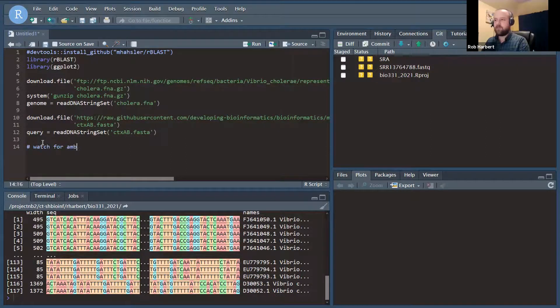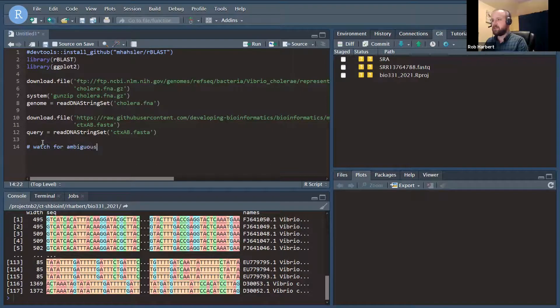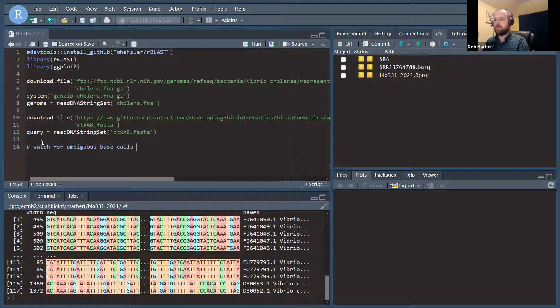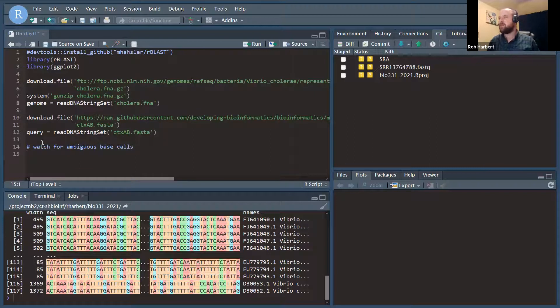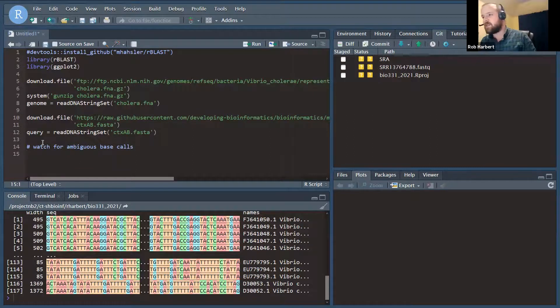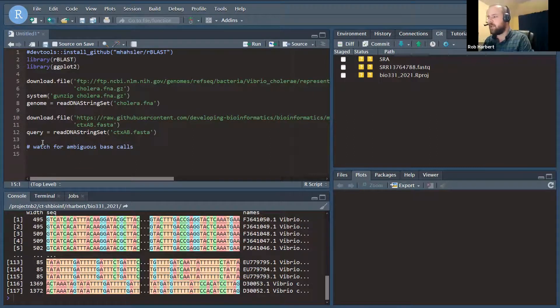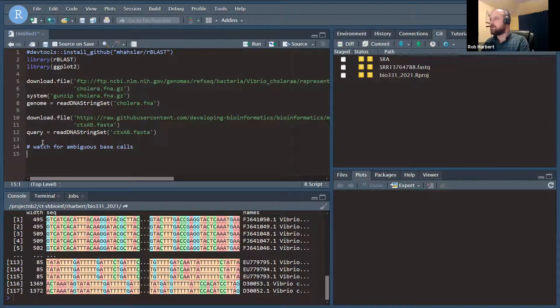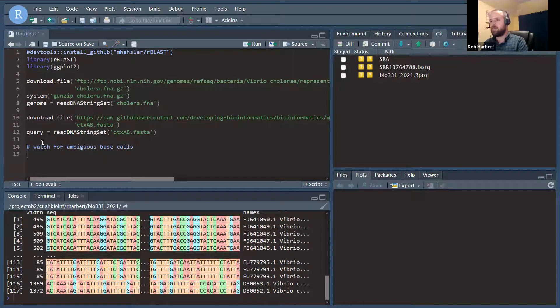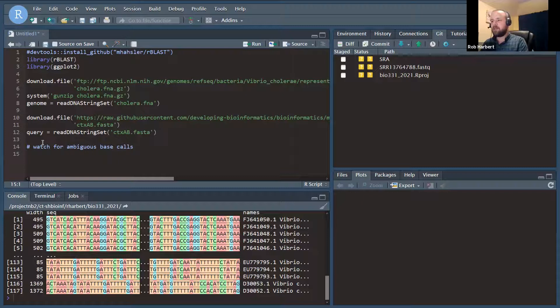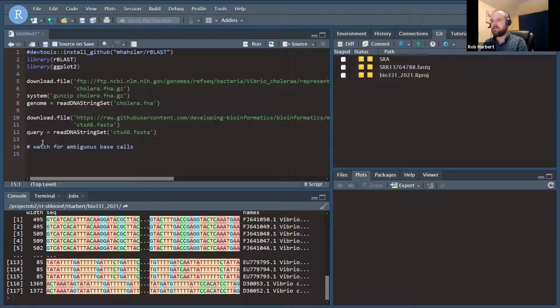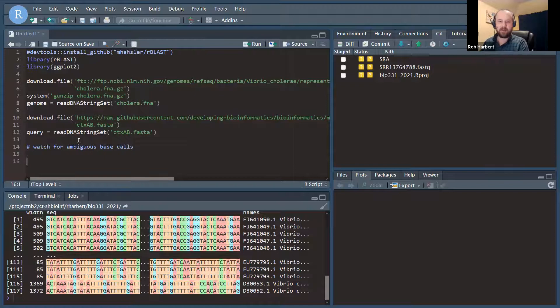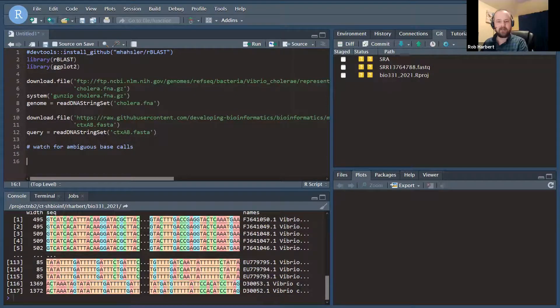A note that you might want to be aware of: you need to watch for ambiguous nucleotides here because BLAST is not going to like those. You would get an error. These are all okay, so I'm going to skip the cleanup step here, but you might need to check your sequences for the presence of N or other characters. As long as you have A's, C's, G's and T's, you are all set to proceed with BLAST as I'm going to demonstrate now.